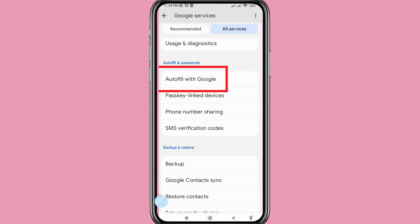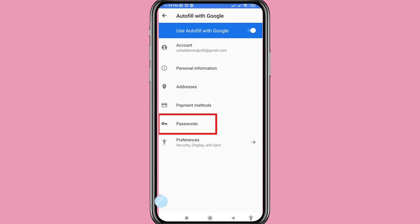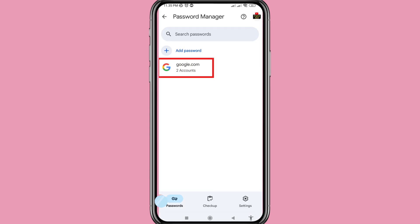You can see autofill with Google, so open it. In this you can see 'Password', so choose and open Password, then choose and open google.com and click here.